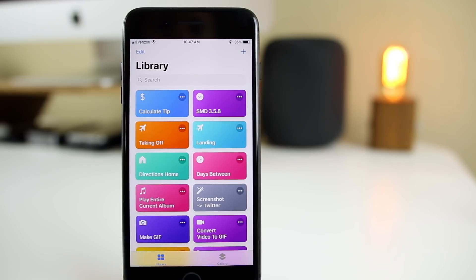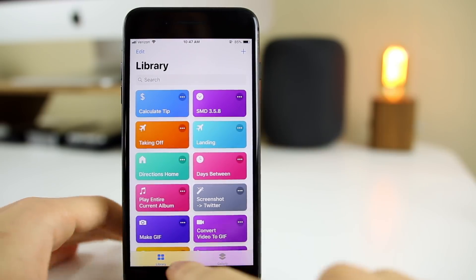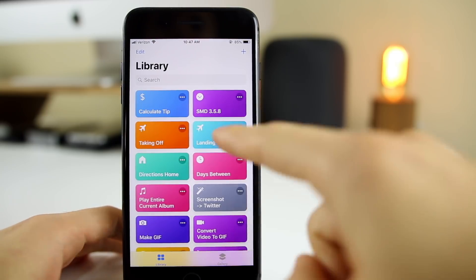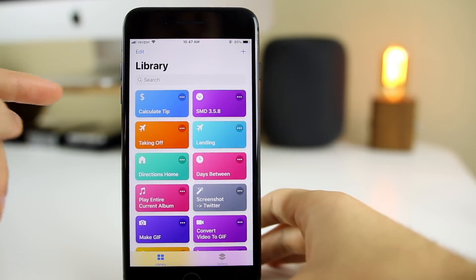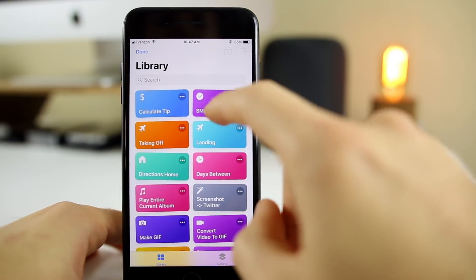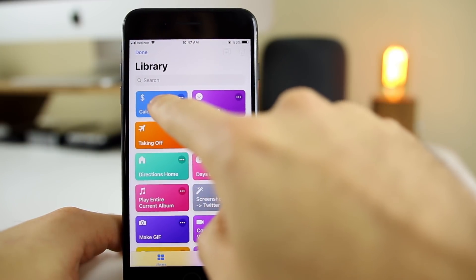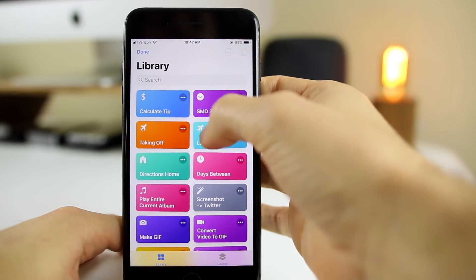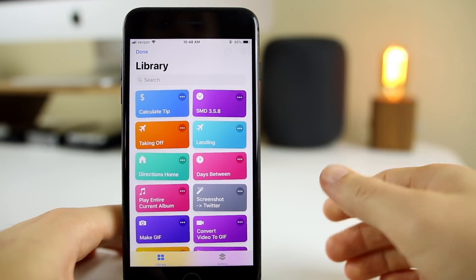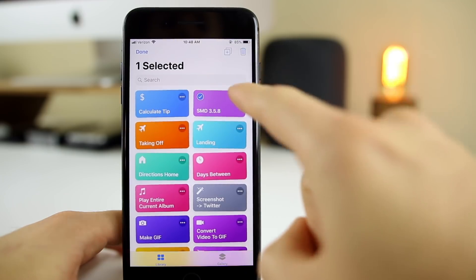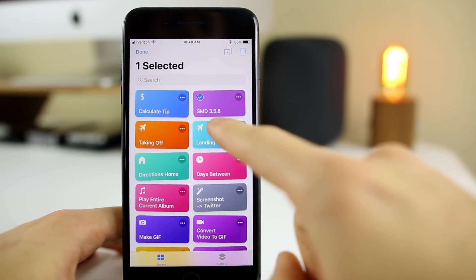Inside the application you only have two tabs. In the Library tab you have all your shortcuts and you can search them. If you click Edit, it goes into wiggle mode where you can move them around — this affects their order in your widgets. To delete them, just tap on a shortcut and click the trash button. You can also duplicate them.